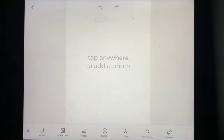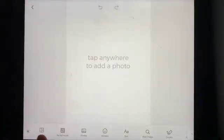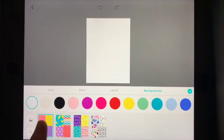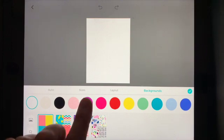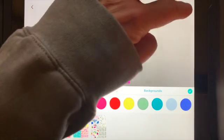Right here it says tap anywhere to add a photo. We're gonna start down at the bottom and choose a background — you can pick from any of these that are already here. Press done and now your background is set to that color.